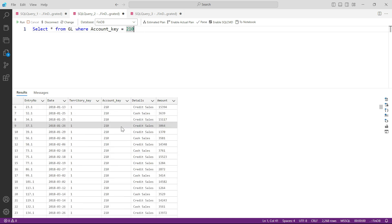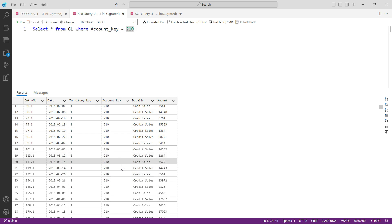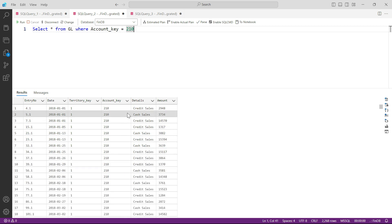And now you can see the data that you're seeing here is only for account key 210, which means that we are talking about sales only. Now we are supposed to look for one specific week only, and how do we do that?